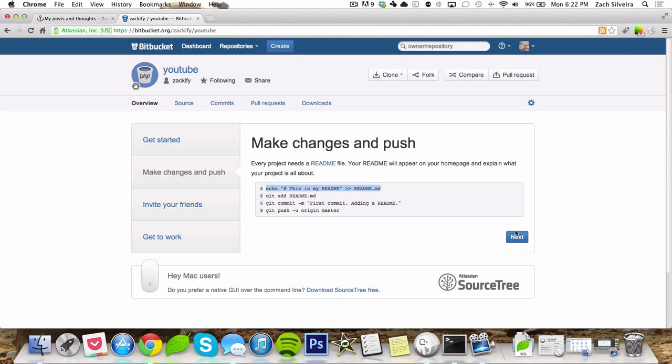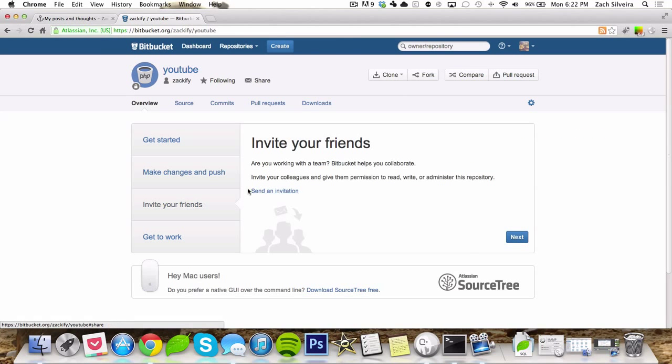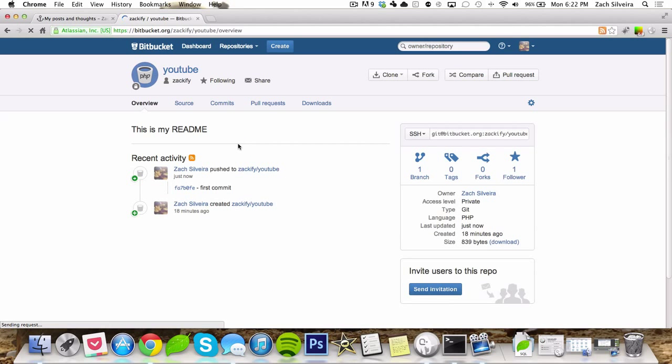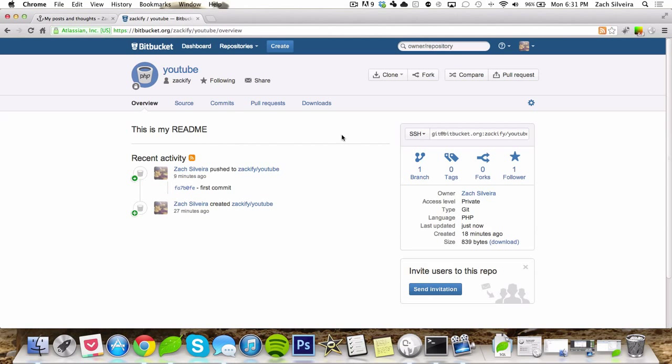So we can see in the next step you can invite people and you can get to work. So show me my repo, it should have the readme right here. See, first commit.